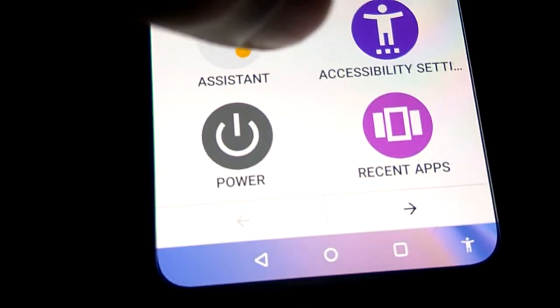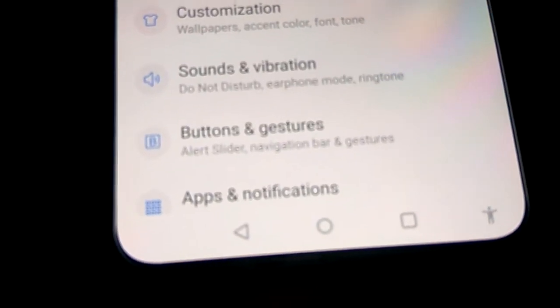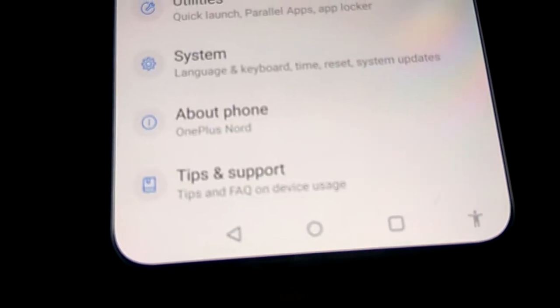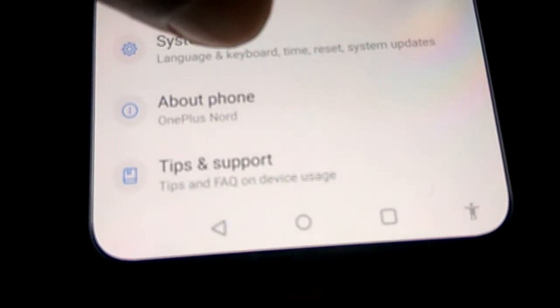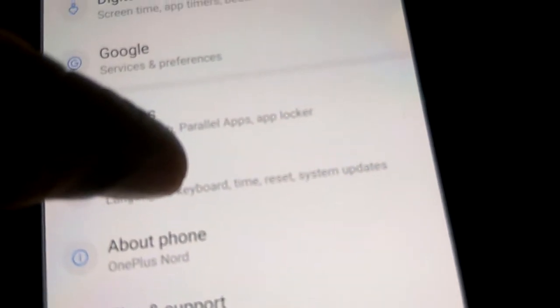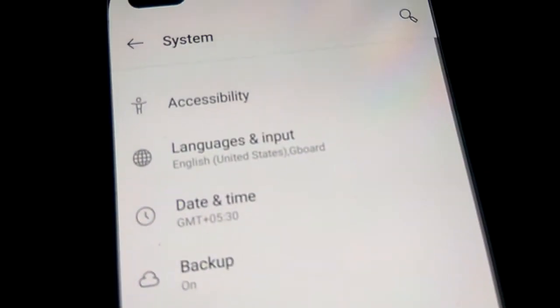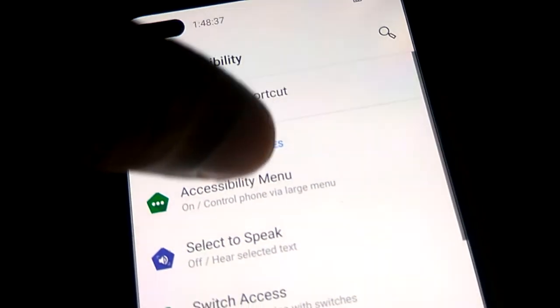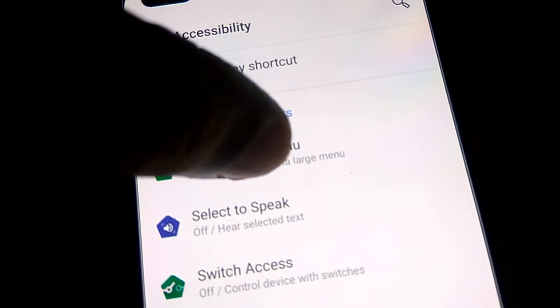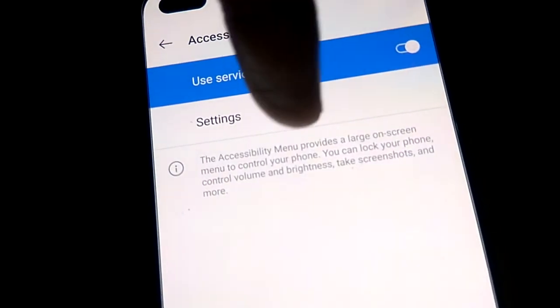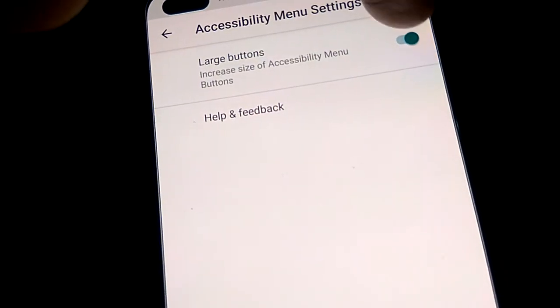Go back to the Settings of your phone. From Settings, pick System, then go to Accessibility, then Accessibility Menu, and access the settings.